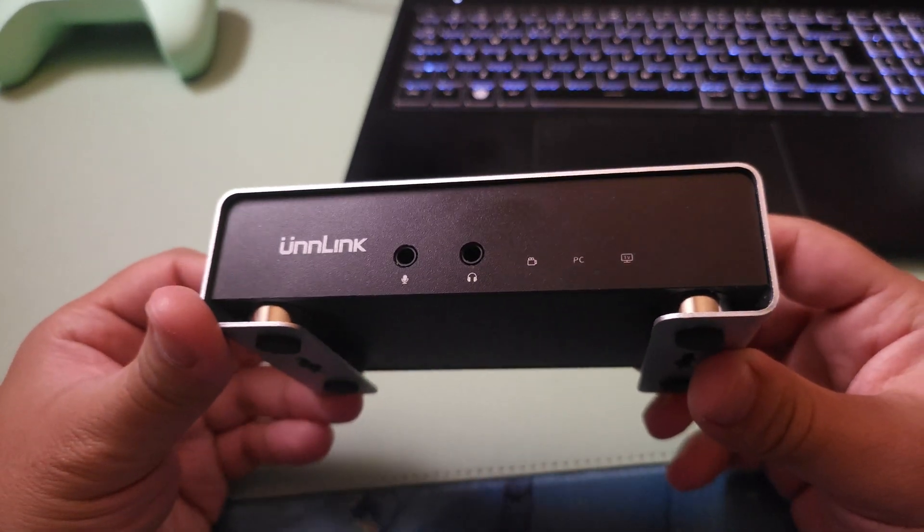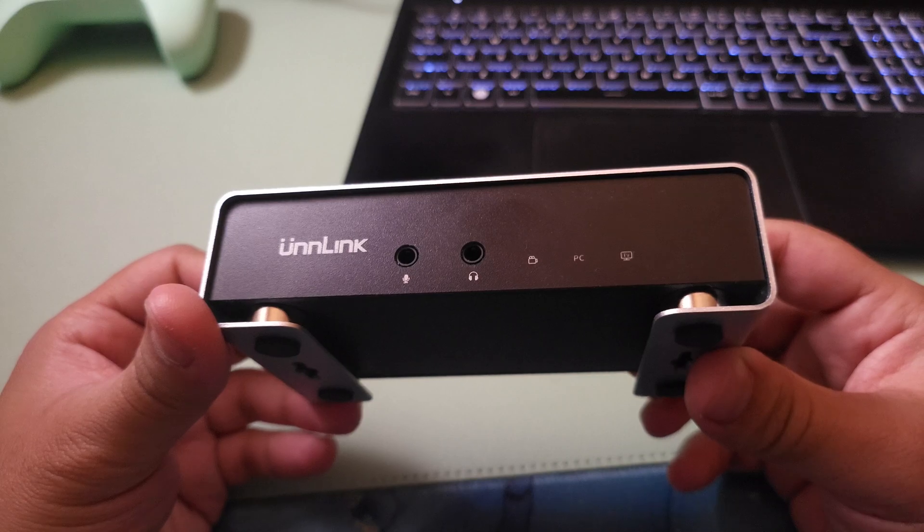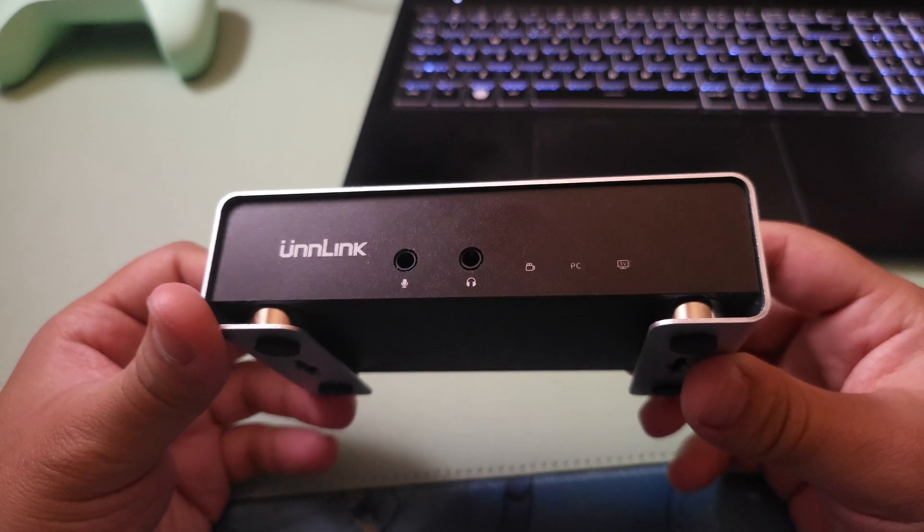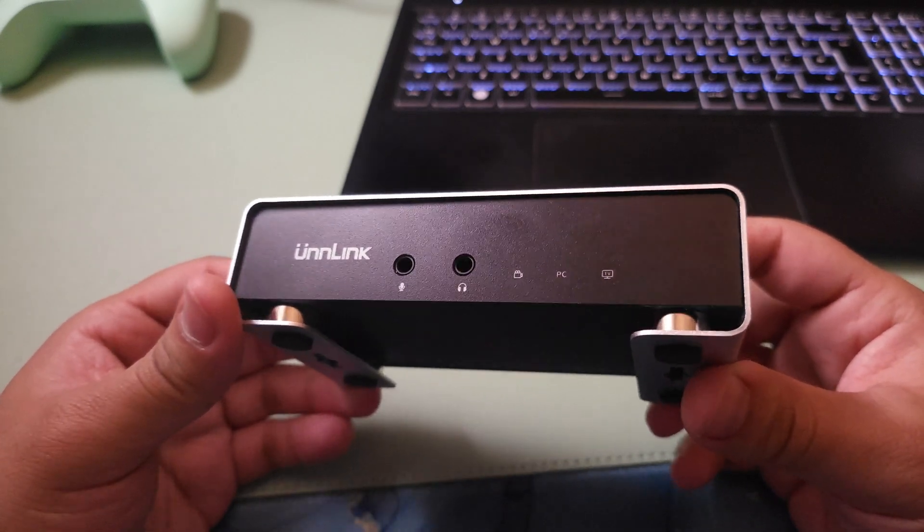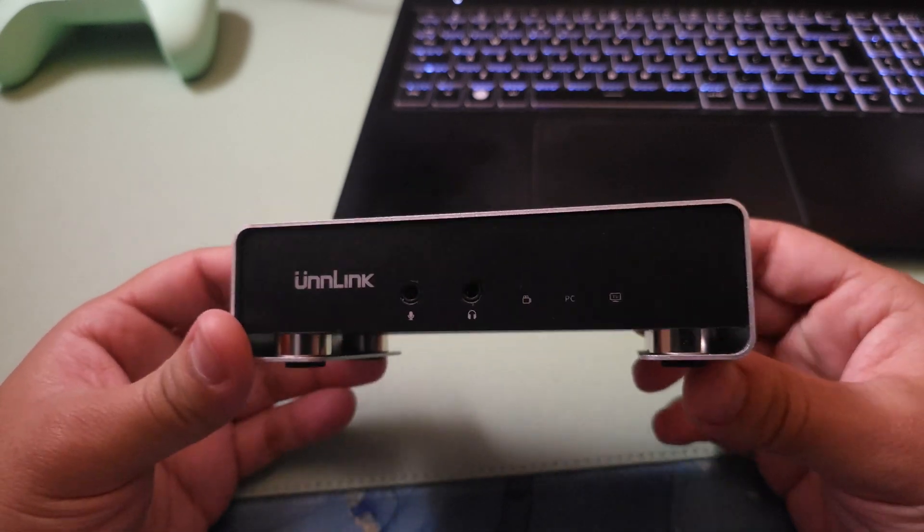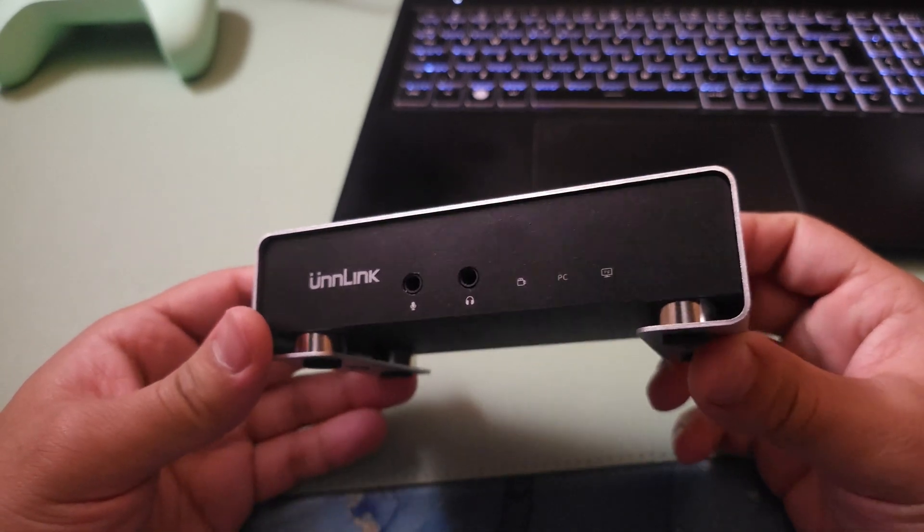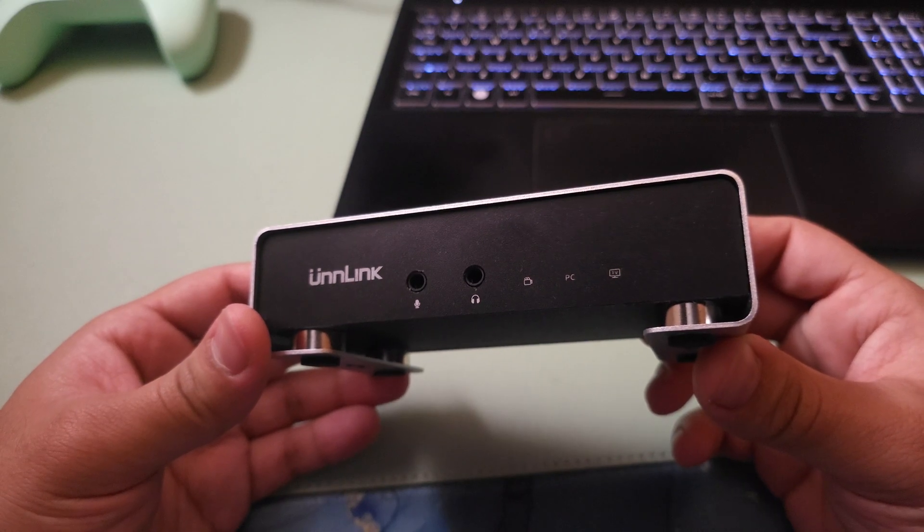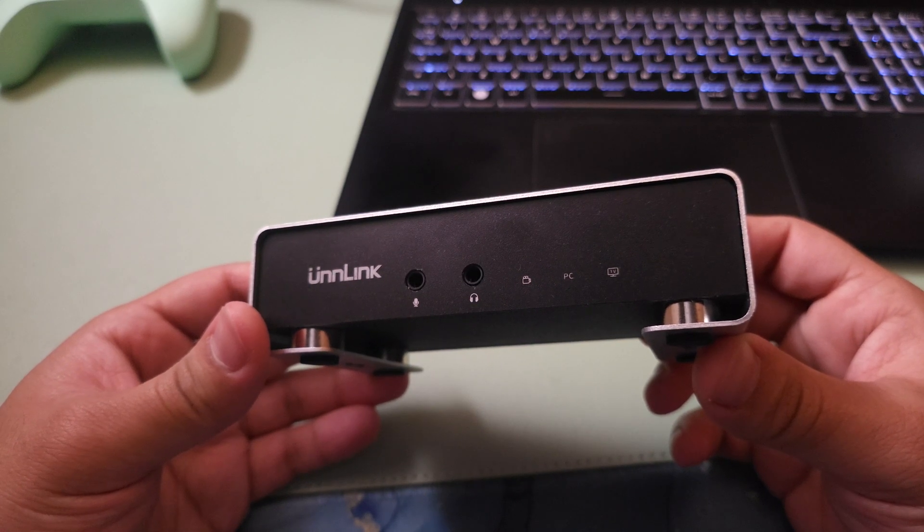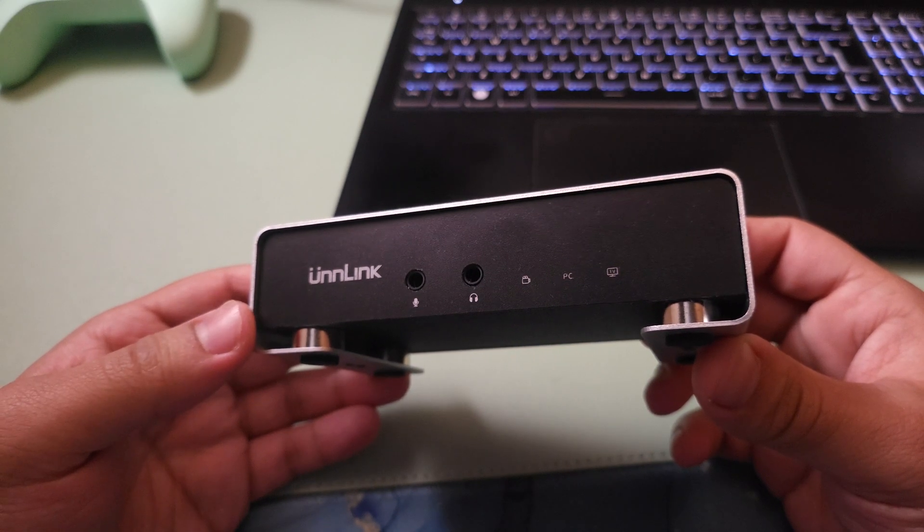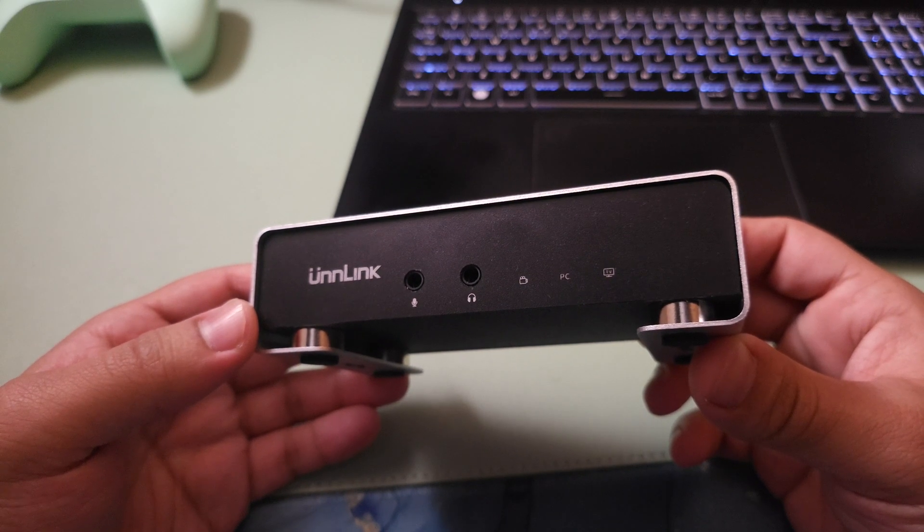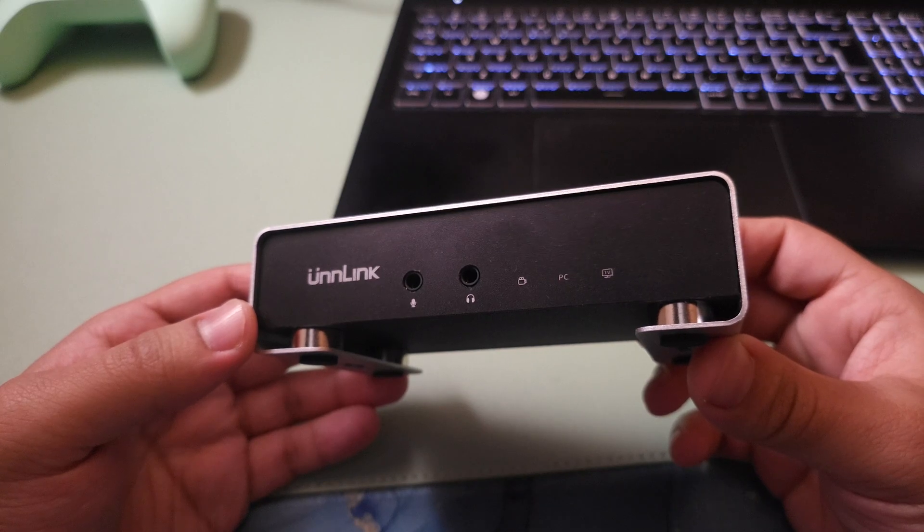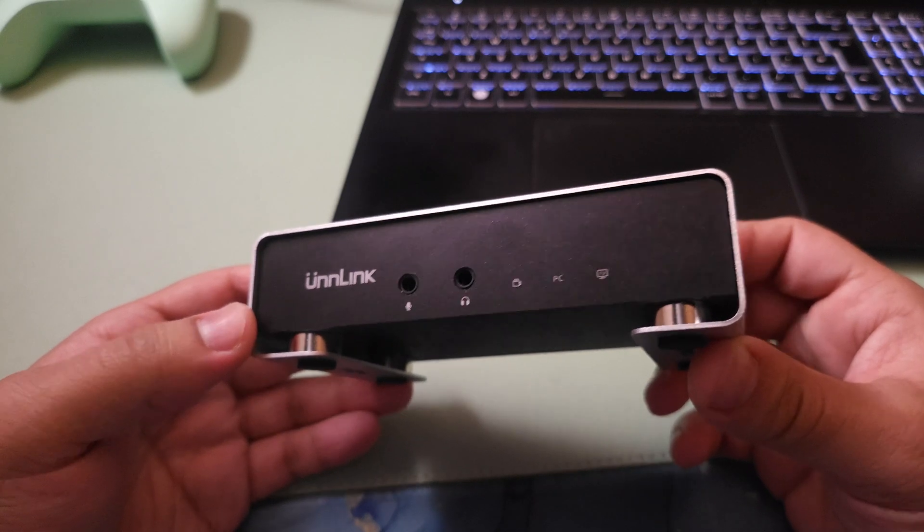This is the capture card that I have been using to record all my gameplay footage and also for live streaming. This is a capture card that records in ultra HD 60fps and it's under 100 pounds.